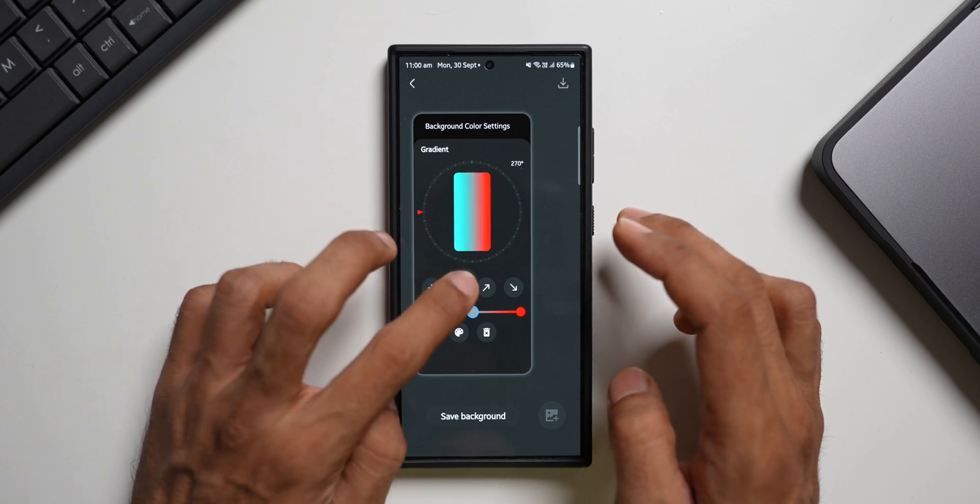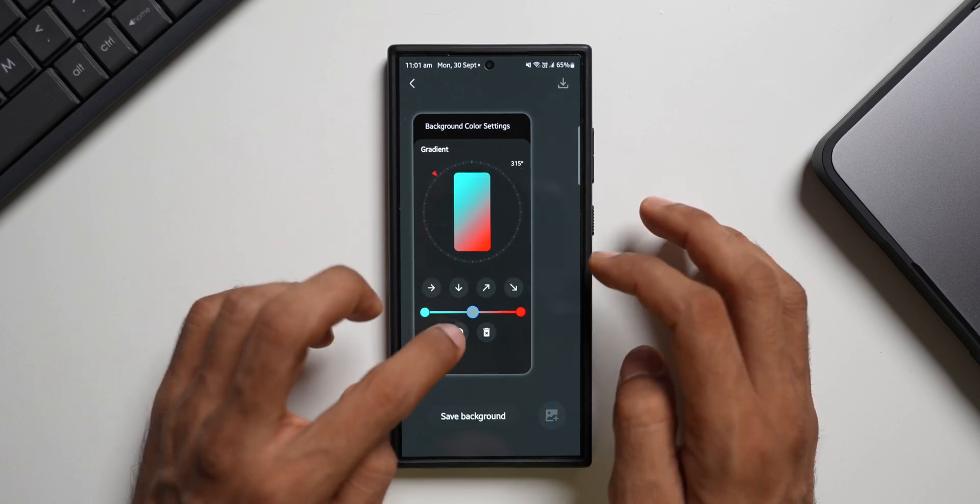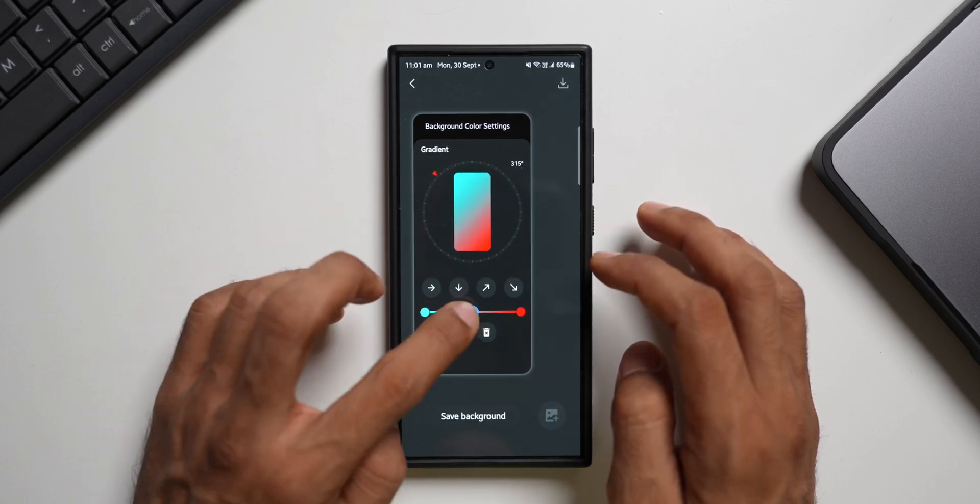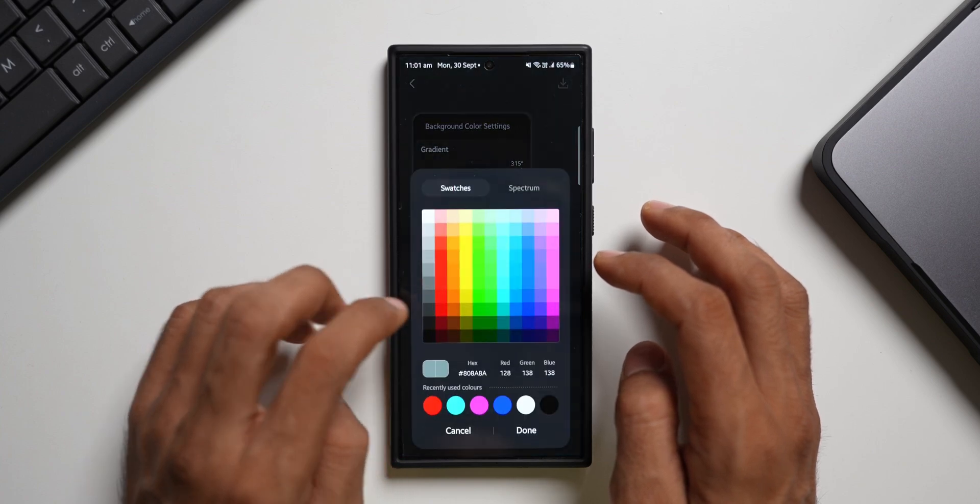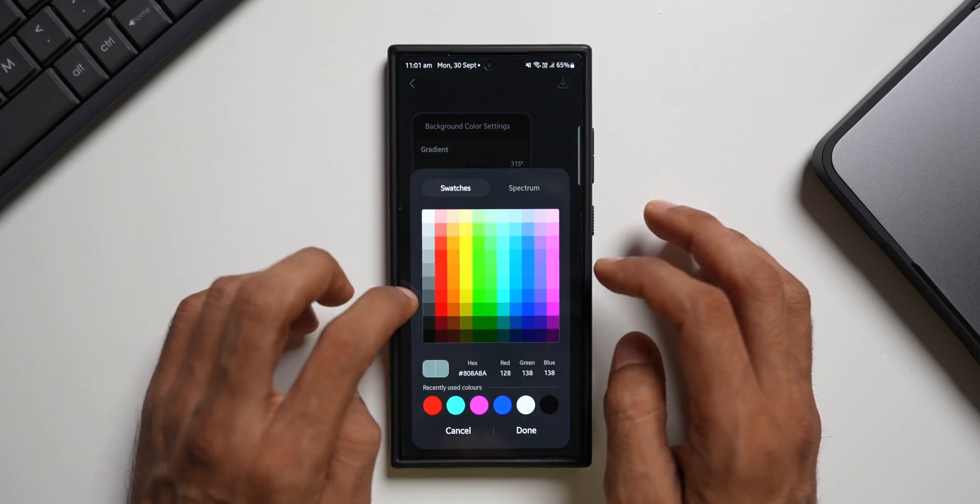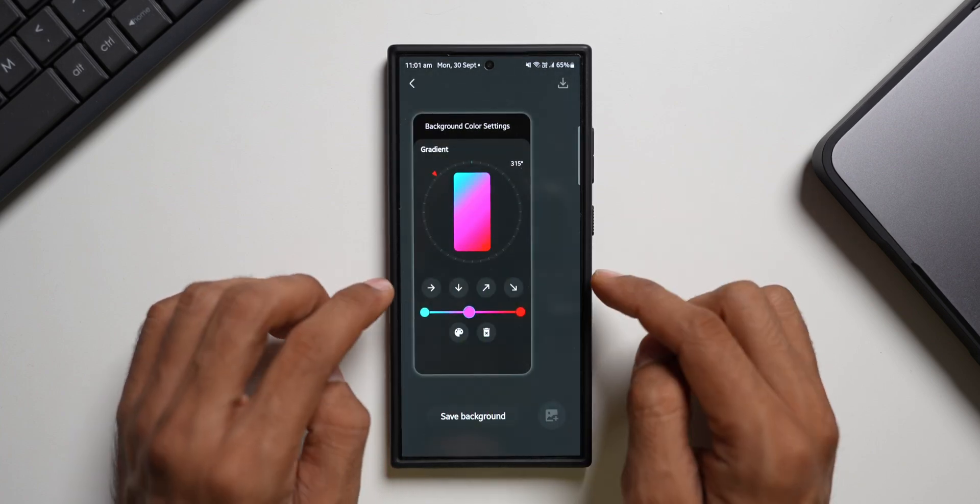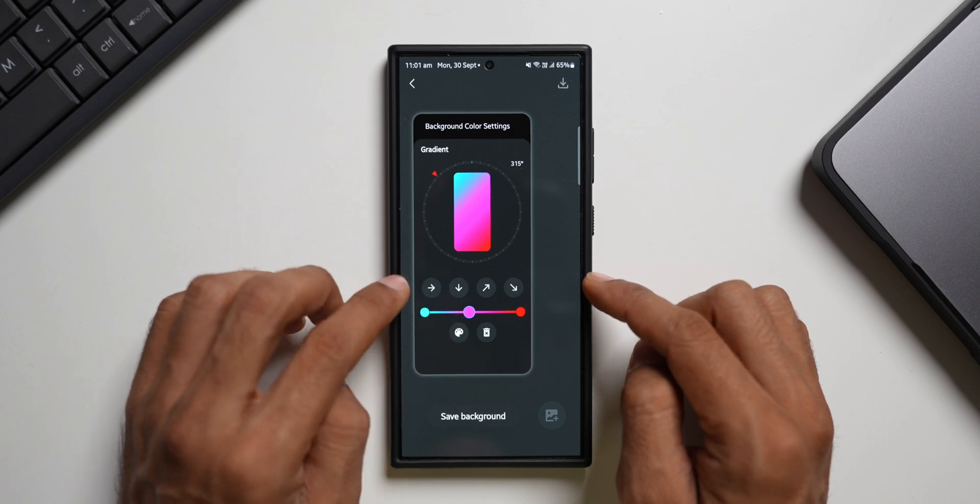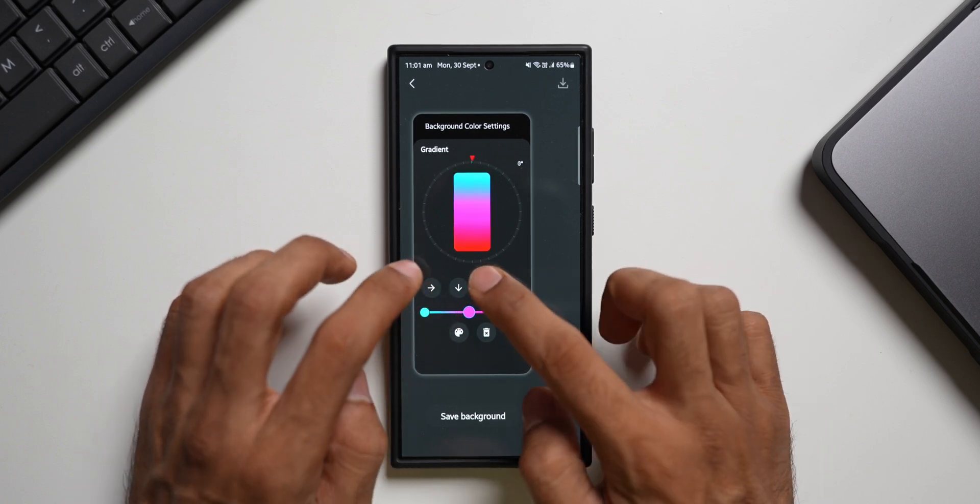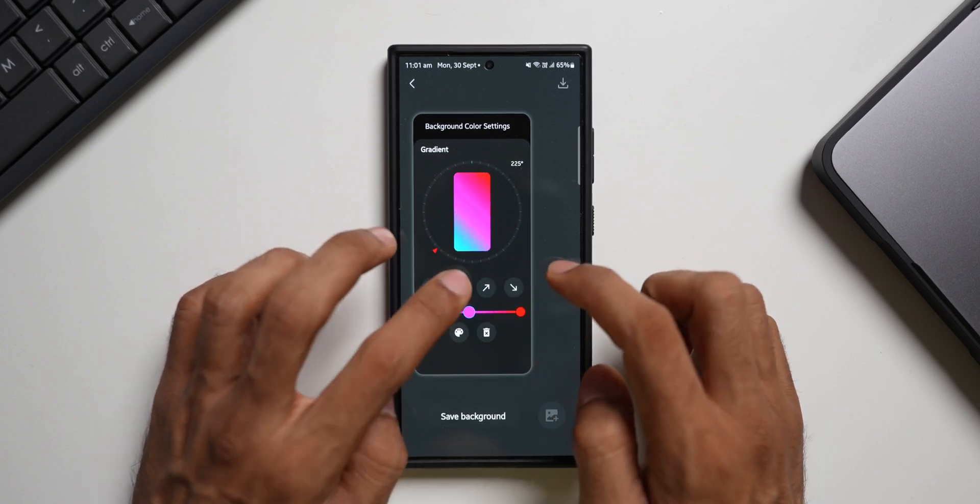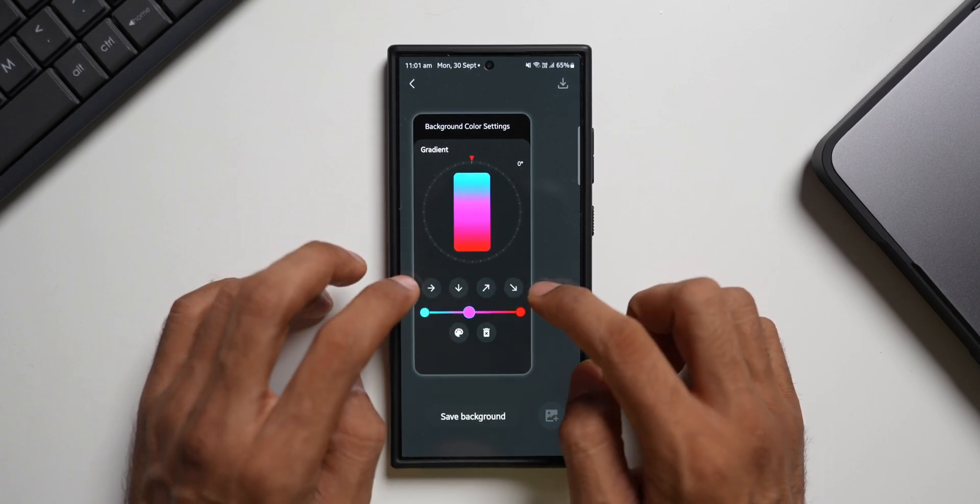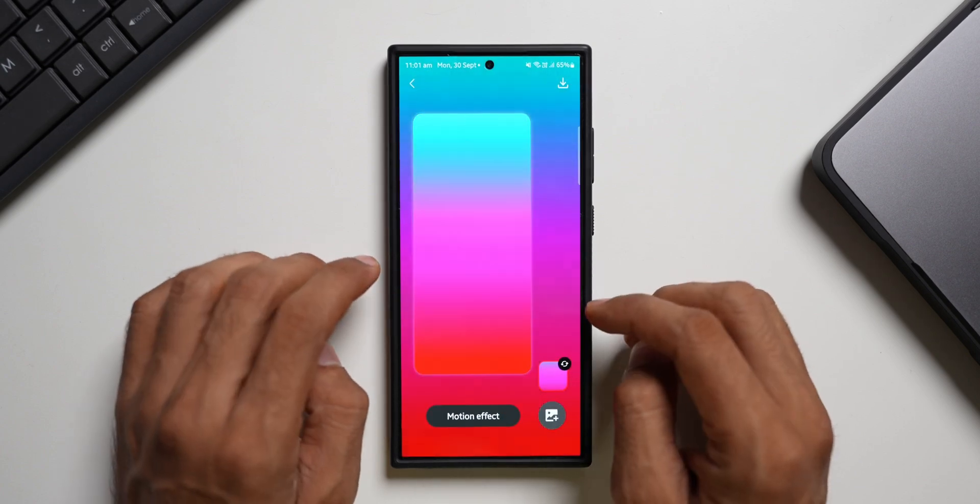Now you can change that gradient directions here. And I wish I could add more colors. Do we have that option? Let me select pink. Yes we can select the third color option as well. And we can change the directions. Now you see it looks beautiful. You can create your own gradient wallpapers. Just tap on save.